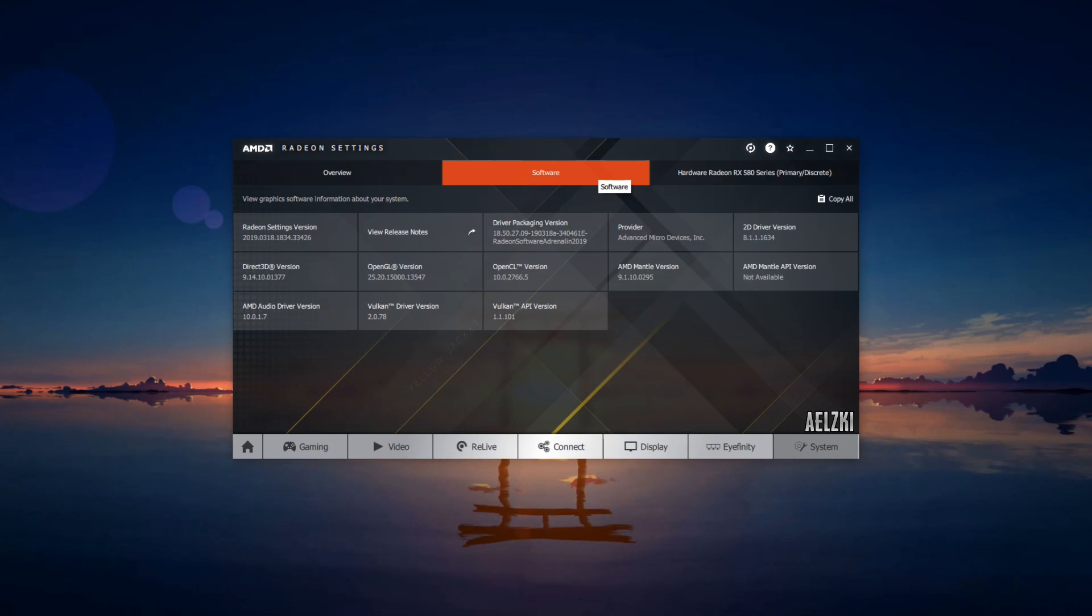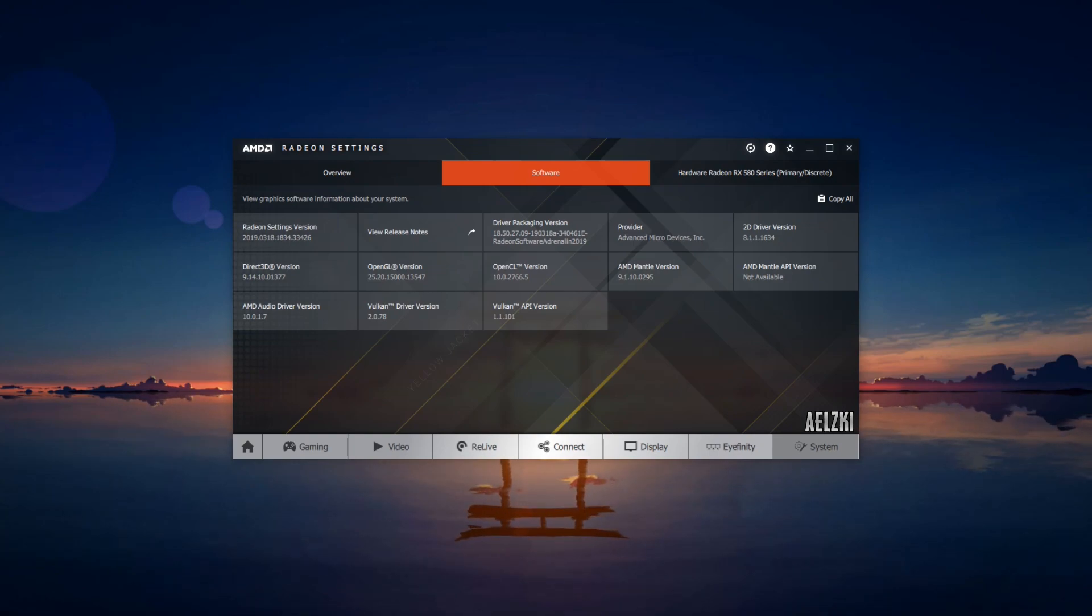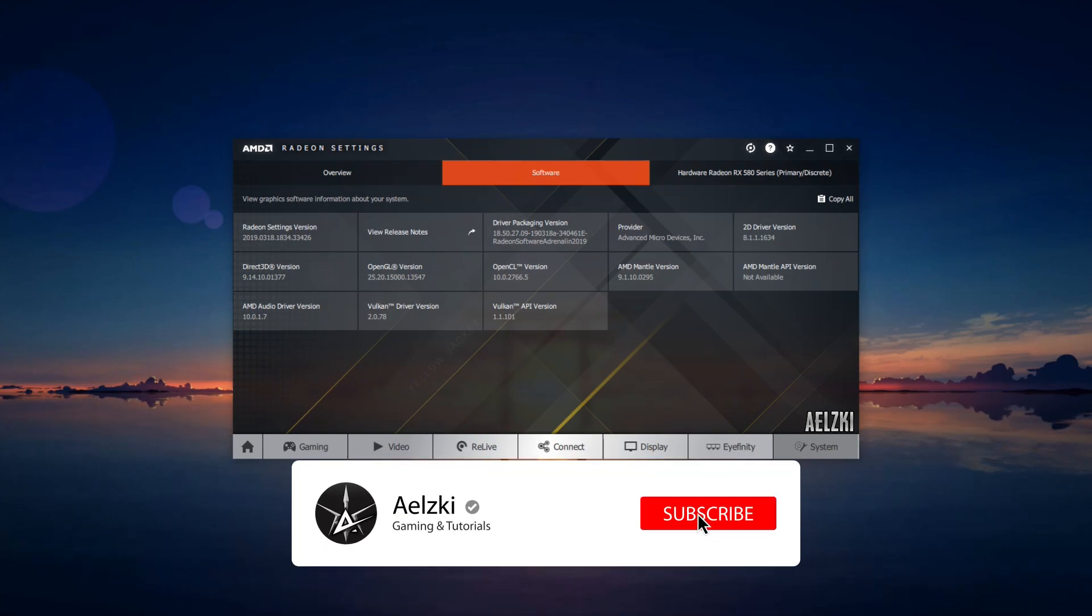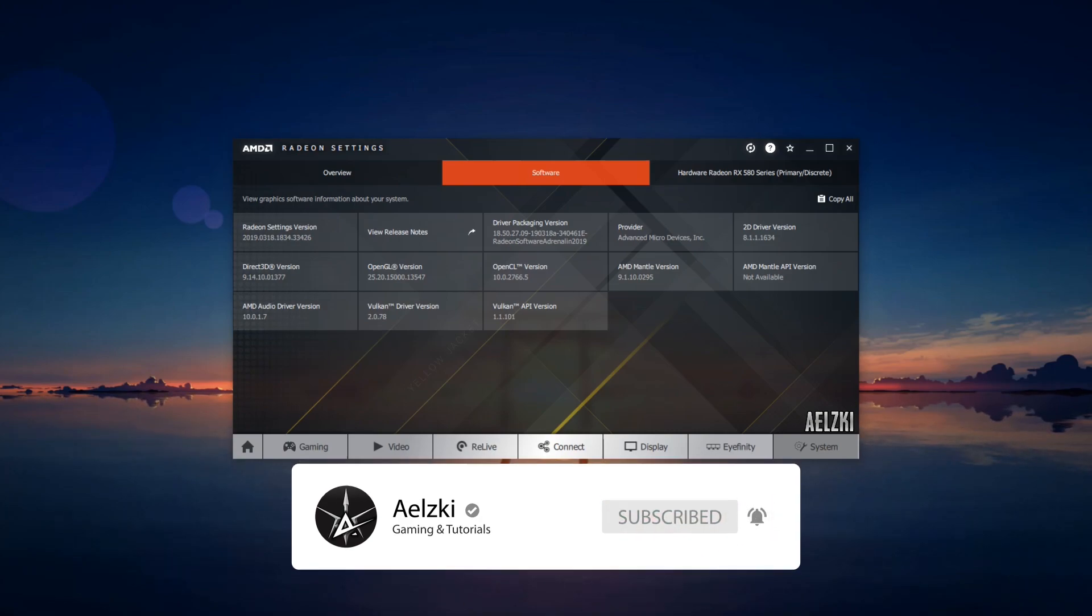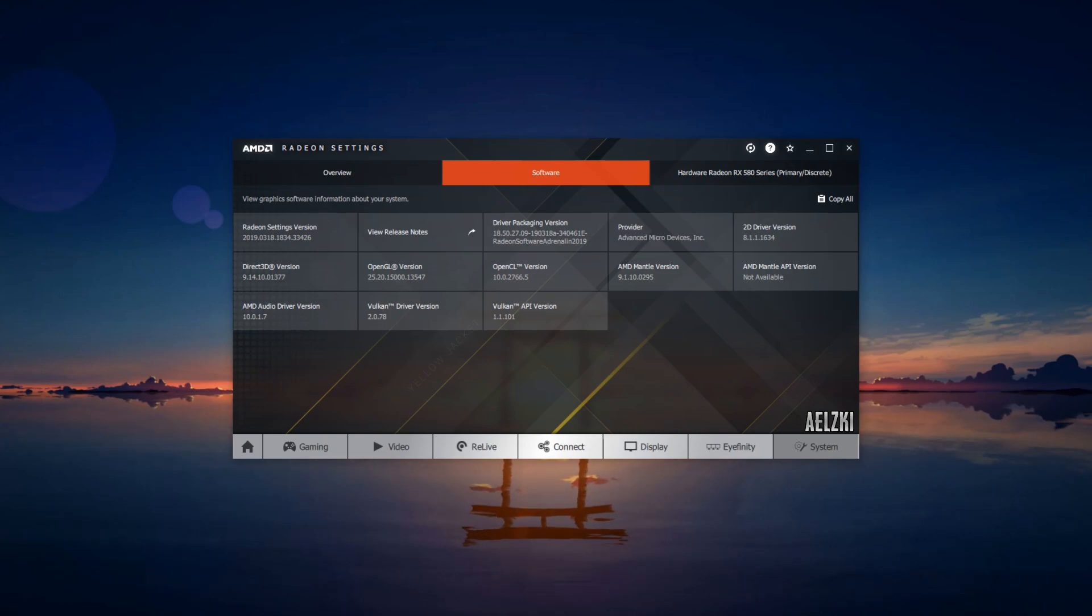So there you have it—this is my tutorial on how to optimize your graphics card with the latest version, version 19 and above. Hope this helps you a lot. If it did, kindly like this video. Please subscribe to my channel—it helps me a lot. I will be posting new updates for this tutorial as soon as there is a new driver update and new features. Stay tuned, and that's it for me. Bye-bye.